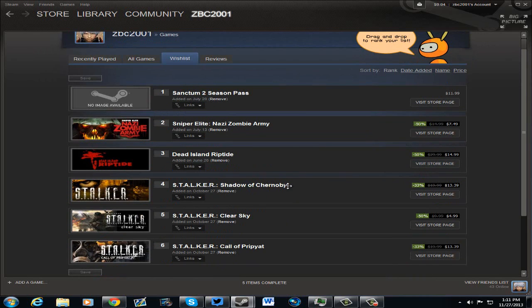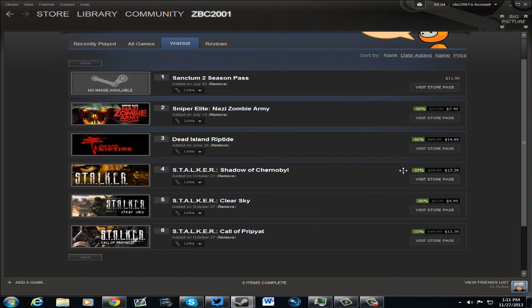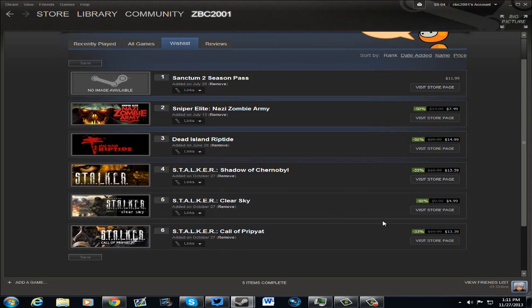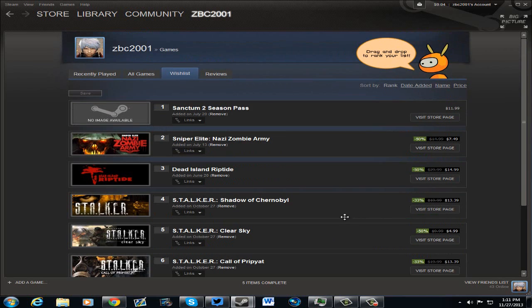Stalker Shadow of Chernobyl is $13.39. That's not a bad deal, 33% off. Stalker Clear Sky, $4.99. Stalker Call of Pripyat, $13.39. Not a bad deal. One's 50% off and the other two are 33% off.